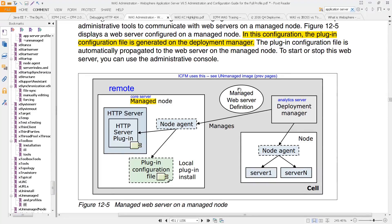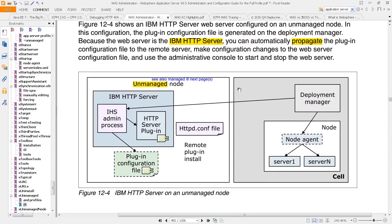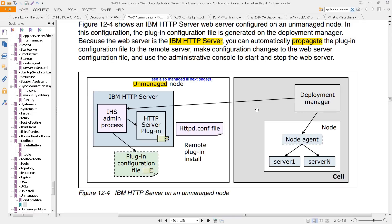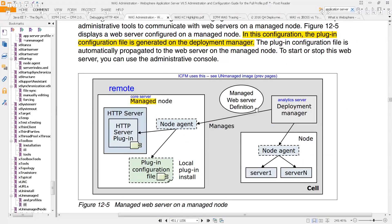And in case you were curious, this node here about the unmanaged image, all that means is that you have a structure called unmanaged, where the deployment manager is either not in use, where you have something called standalone, or it's simply a machine that doesn't have a deployment manager. But for our purposes, we do use the managed web server configuration for ICFM.